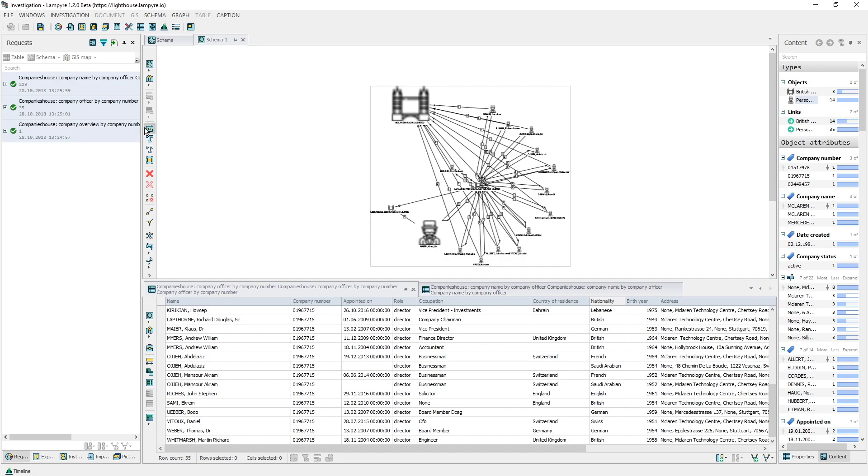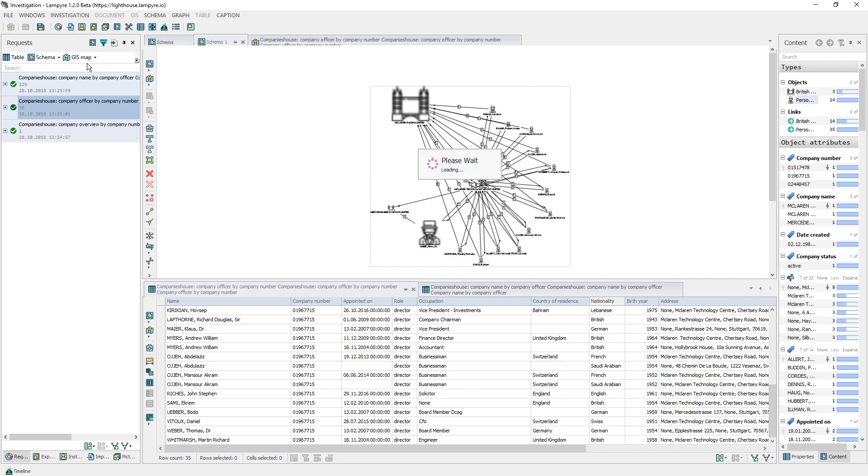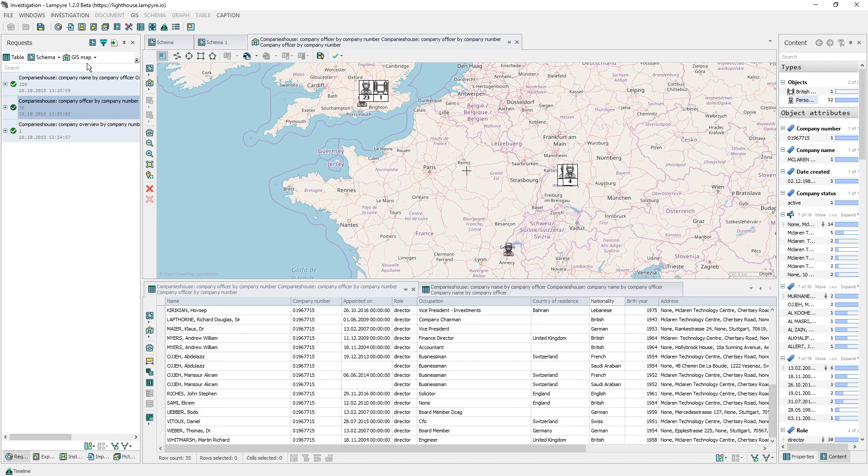Also, if you need to analyze data on a holding, you can use a GIS map. For example, it will be easy to build a map of all the company's offices if you have addresses or coordinates in the results of your search requests. Select a request in the requests window and click the GIS map button. By default, icons of the specified objects are visualized on a map.